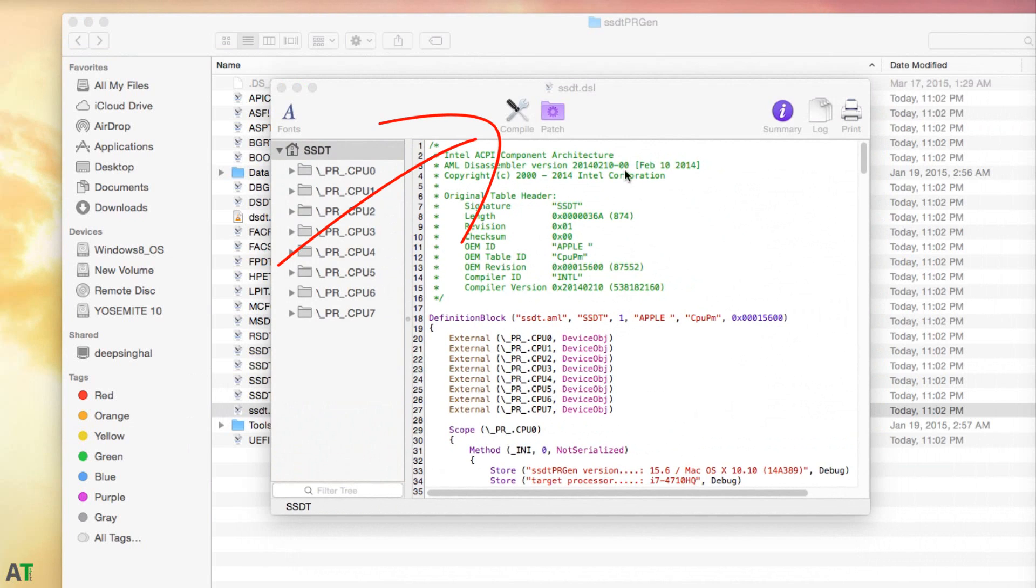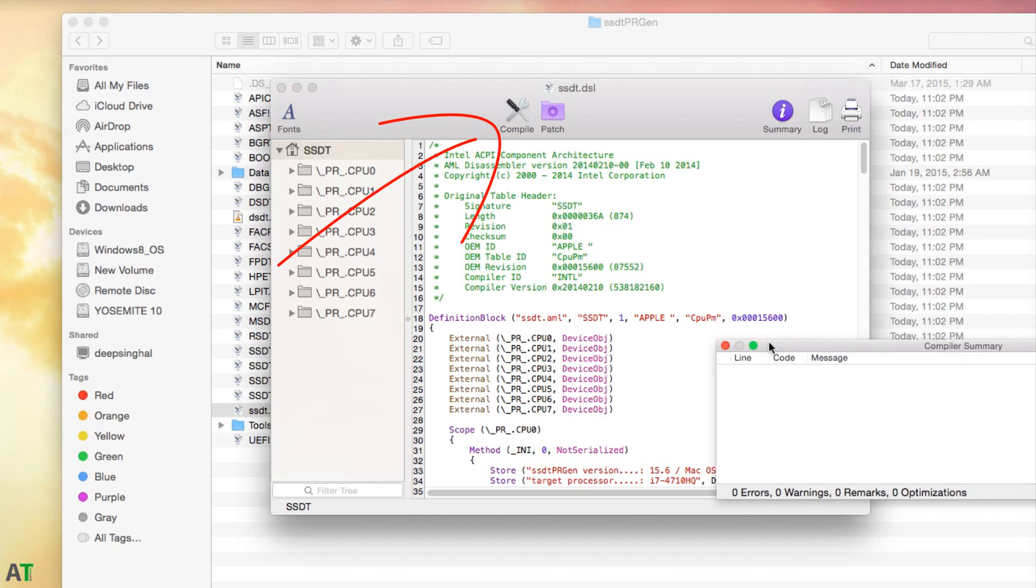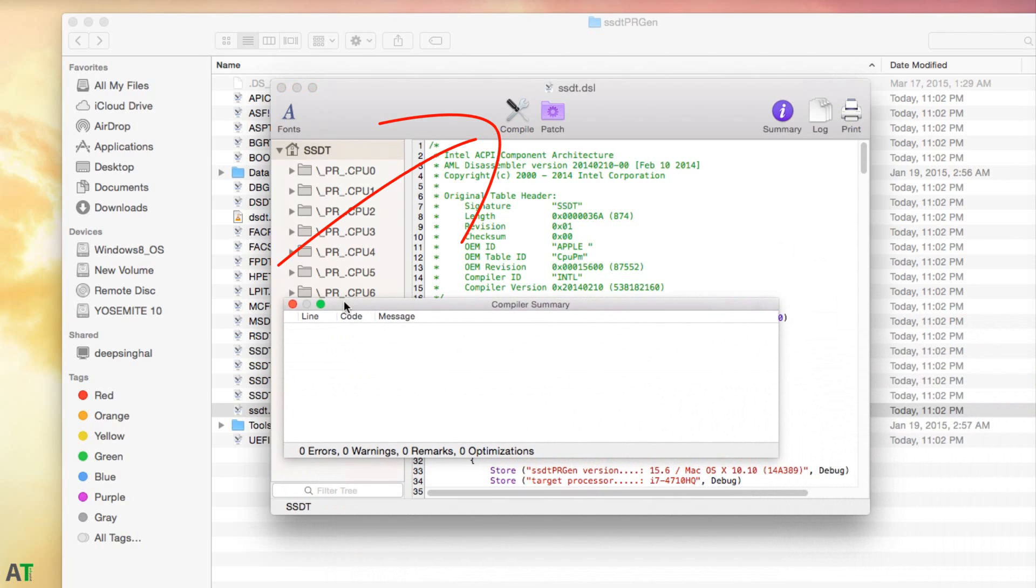After that, you just need to click on compile and save. There is no error, and you need to save it in the patch folder as you can see I'm doing right now.